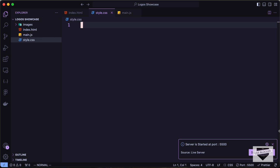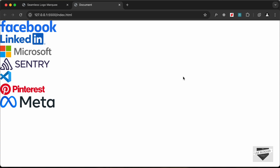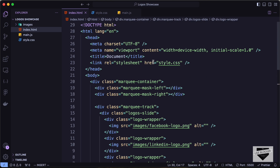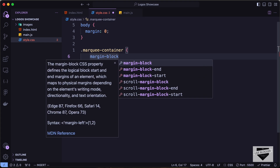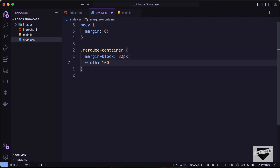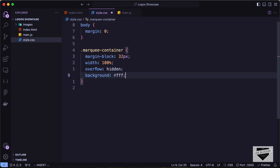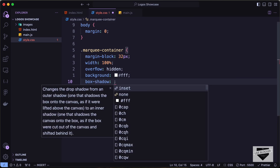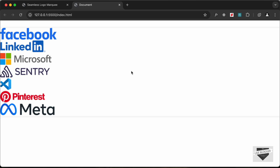In style.css, first let's target the body and set the margin to zero. Then target the 'marquee-container' class: set margin-block to 32 pixels, width to 100%, overflow to hidden so anything outside is not displayed, background-color to white, and add a box-shadow of '0 0 10px rgba(0,0,0,0.1)'.